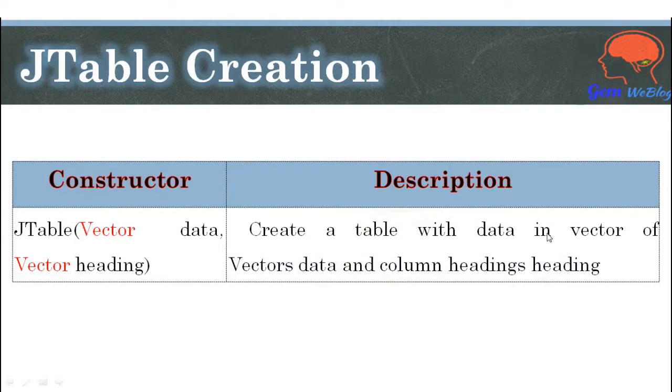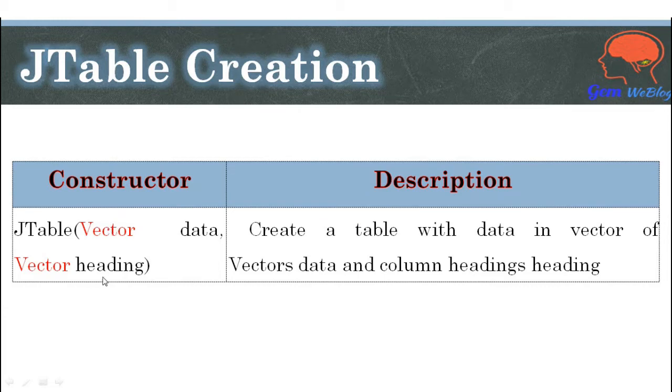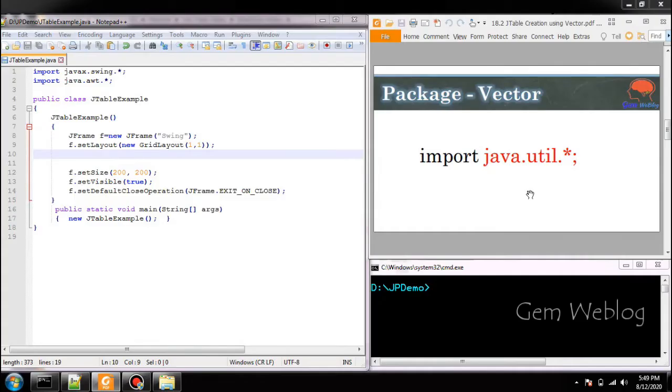So this is the constructor we have taken for table creation which contains two arguments: data and heading. Data belongs to vector of vector type and heading belongs to vector type. Now we will see how to create a table.